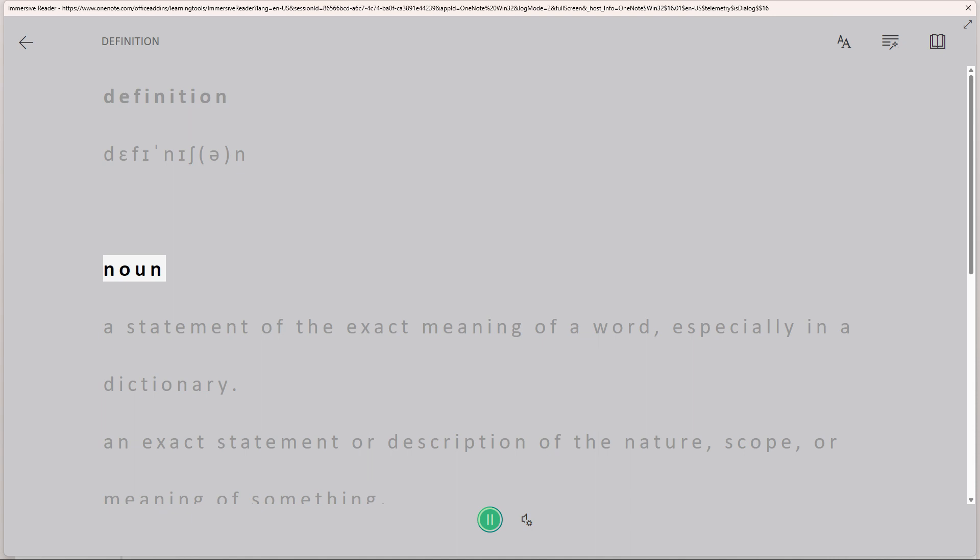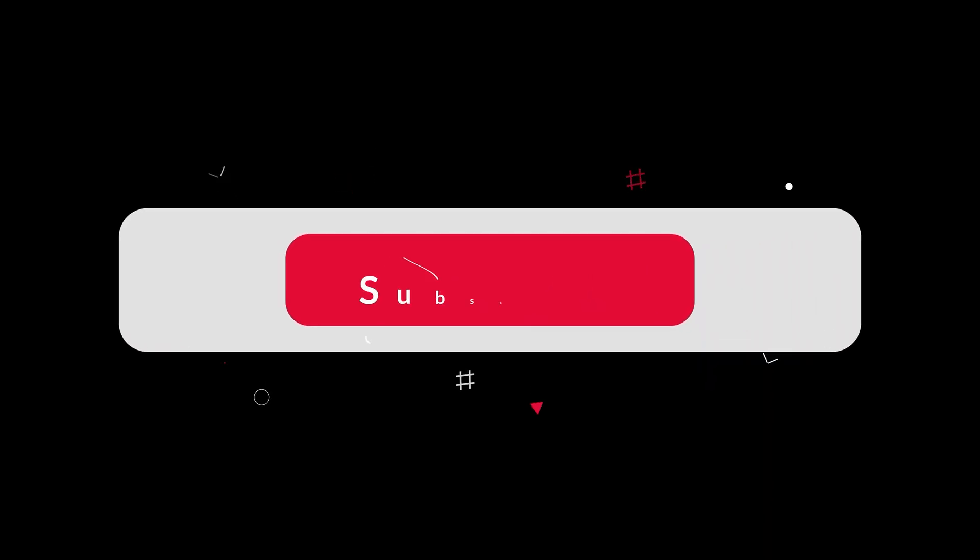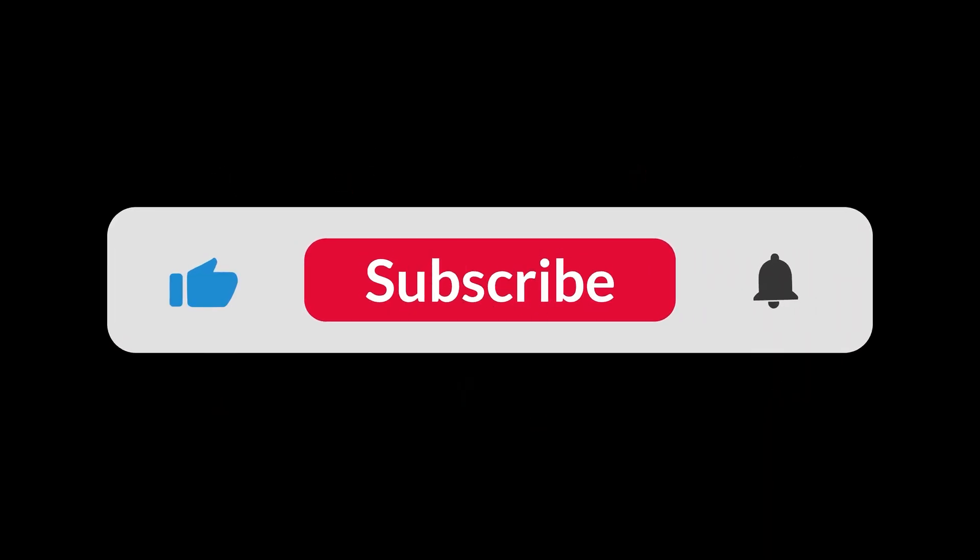Following these steps will enable you to utilize immersive reader in OneNote, enhancing accessibility and providing an auditory reading experience. And that's all for now folks.